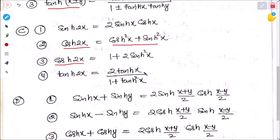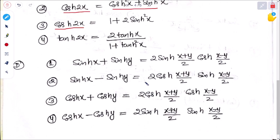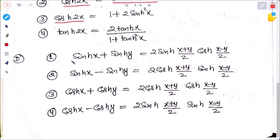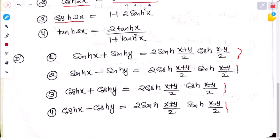tanh 2x equals 2 tanh x divided by (1 plus tanh squared x). Similarly, sum-to-product formulas analogous to sin C plus sin D, sin C minus sin D, cos C plus cos D, and cos C minus cos D exist for hyperbolic functions as well. All these formulas need to be memorized.